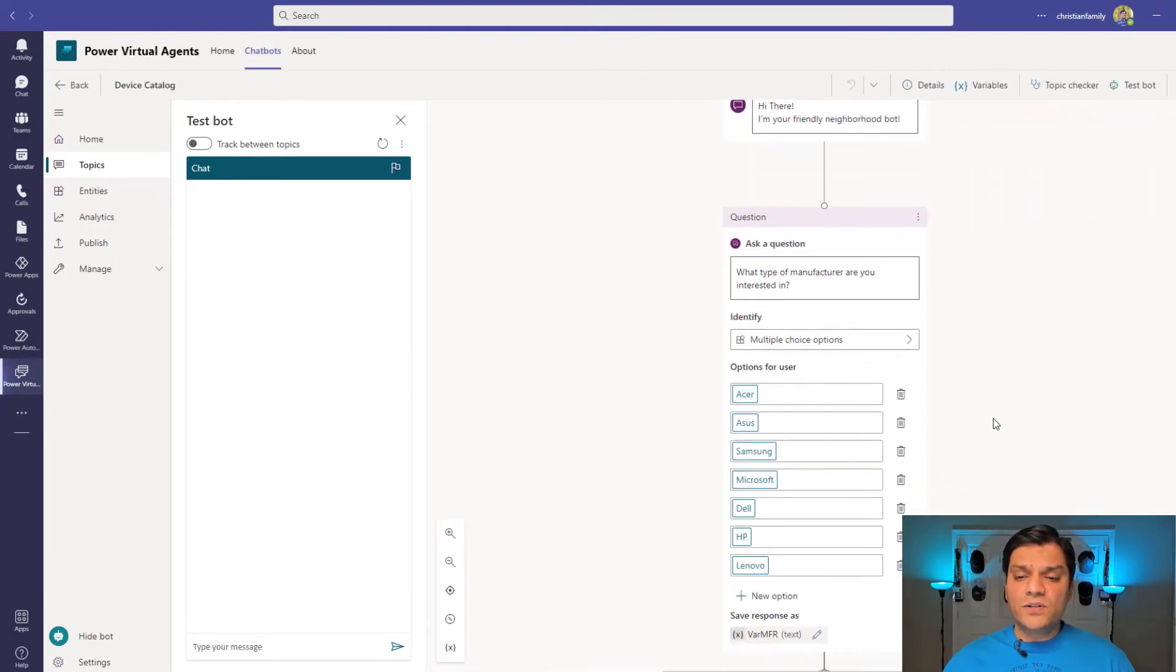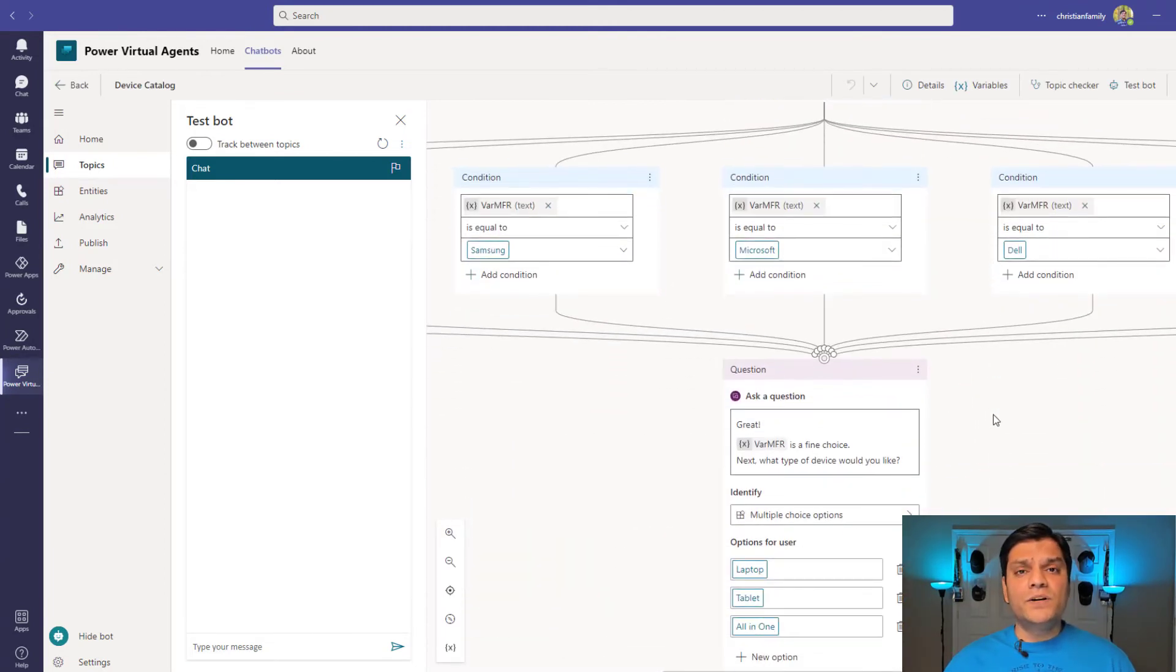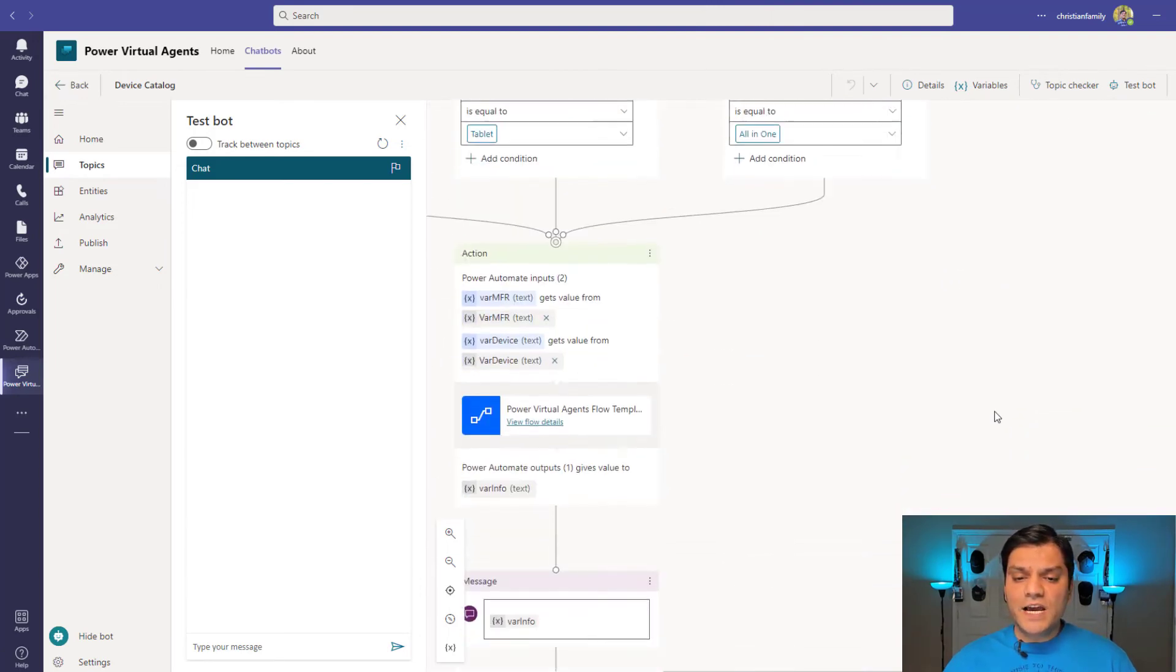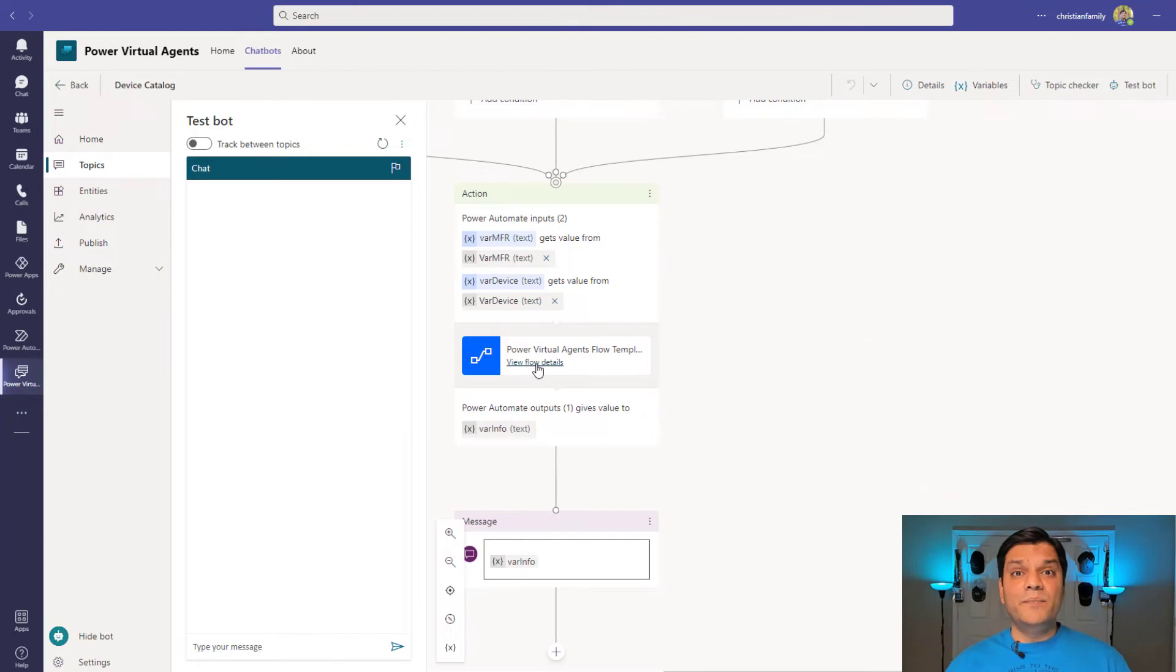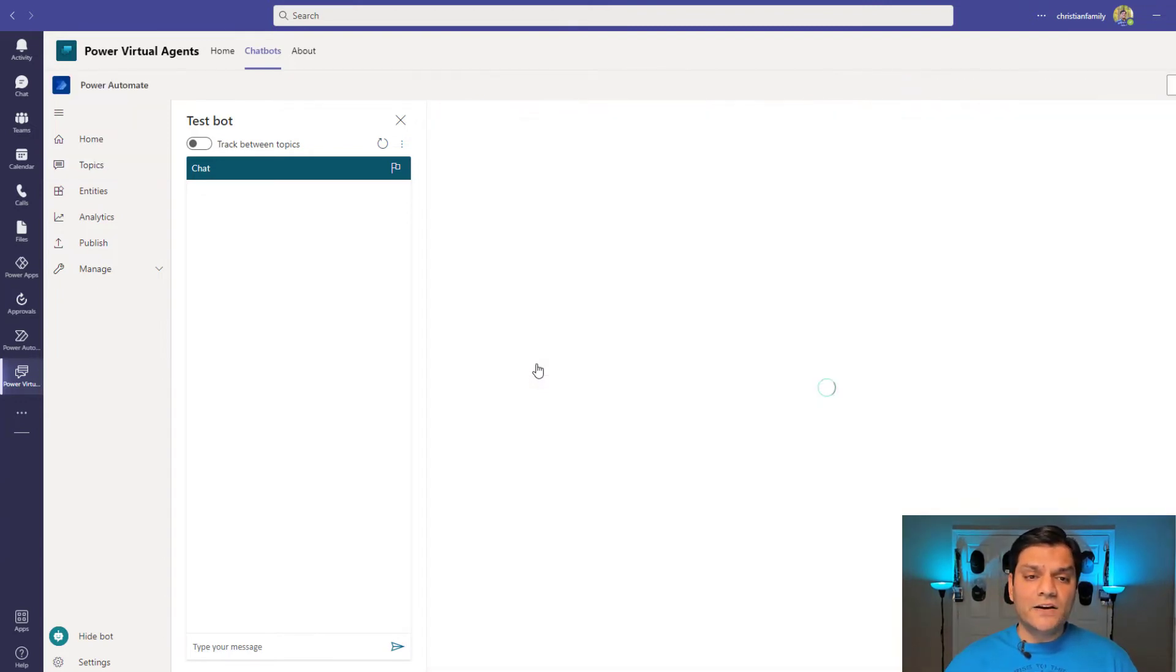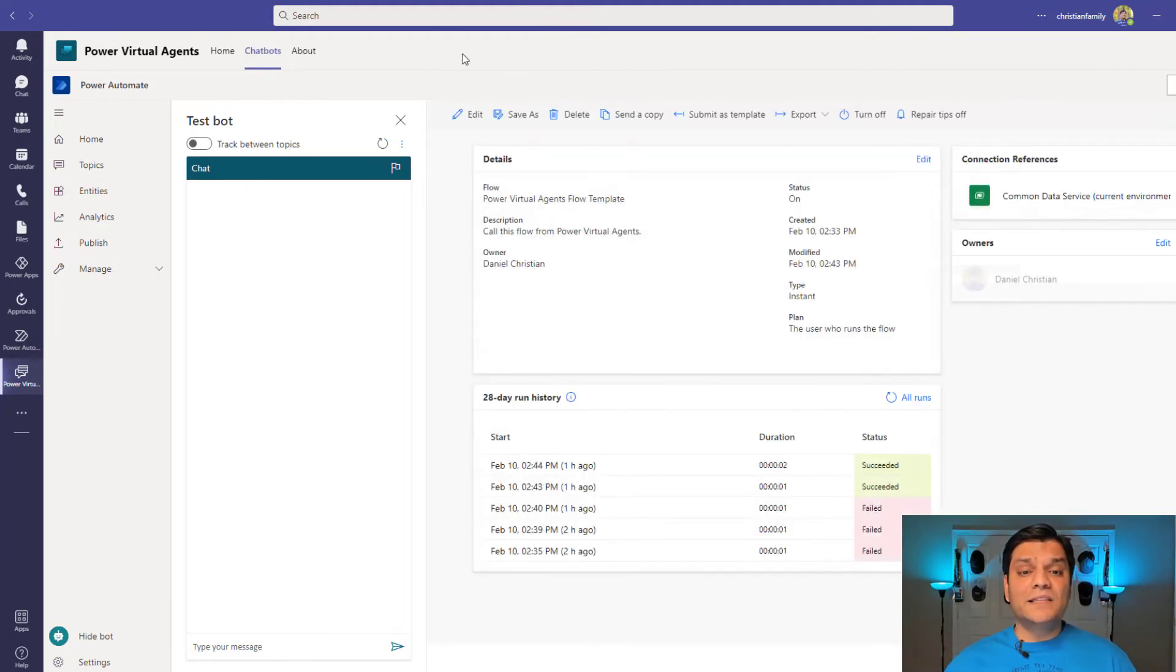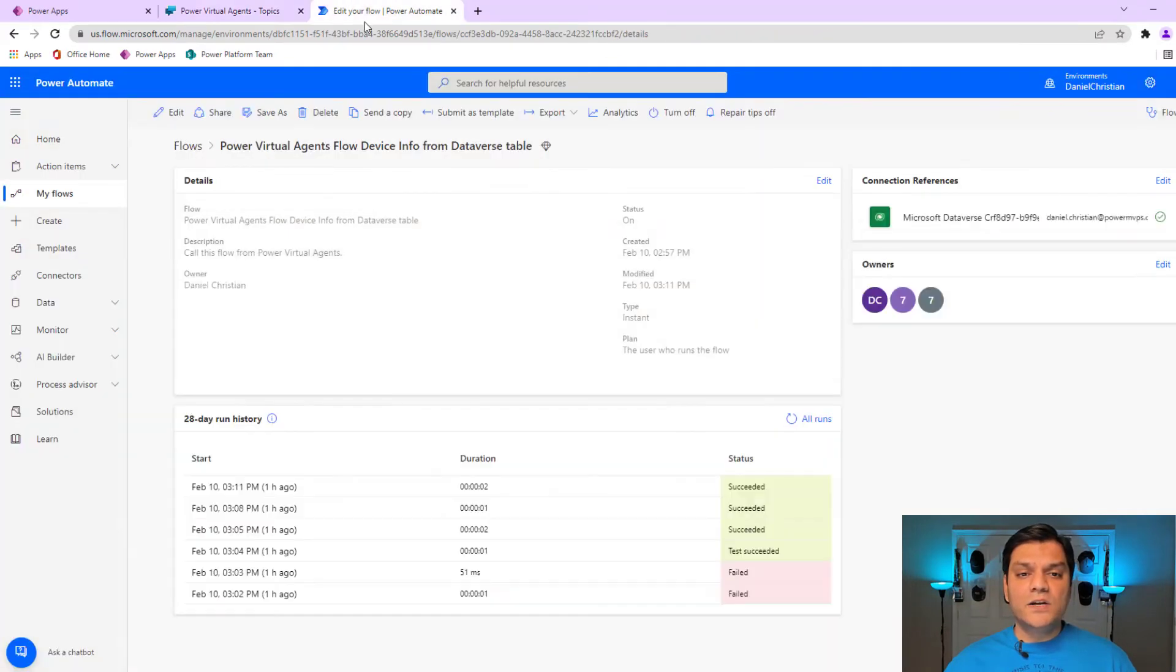The look and the feel is almost the exact same. Here, as I scroll down, we'll take a look at the Power Virtual Agents and the flow that we triggered. So now, as I come over here, this is where I'm making a Power Automate call. Now, if I click on it, something interesting happens. In the standalone one, when I'm doing it on the browser, it actually opened up another tab in the browser. Inside Microsoft Teams, it actually puts it one step below.